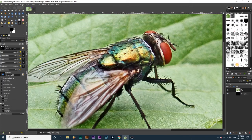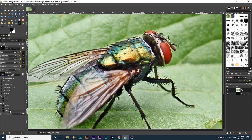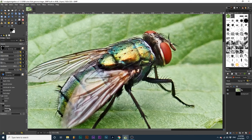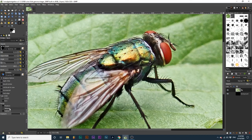We can choose the range of pixel values the effect will look at. Under Range, we have three options. Shadows affects the darker colored portions of the image. Mid-tones affect the middle or average colored portions of the image. Highlights affect the lighter colored portions of your image.